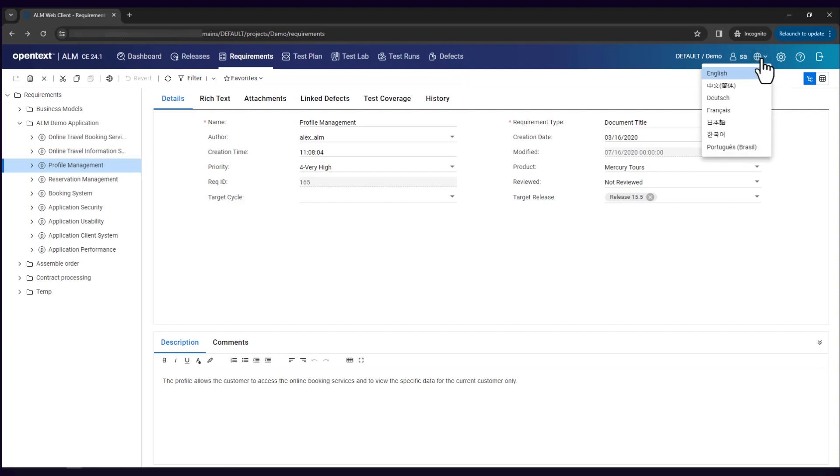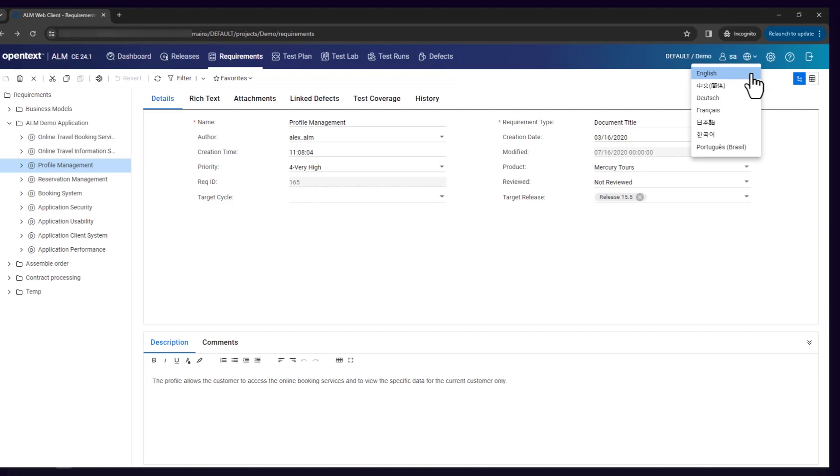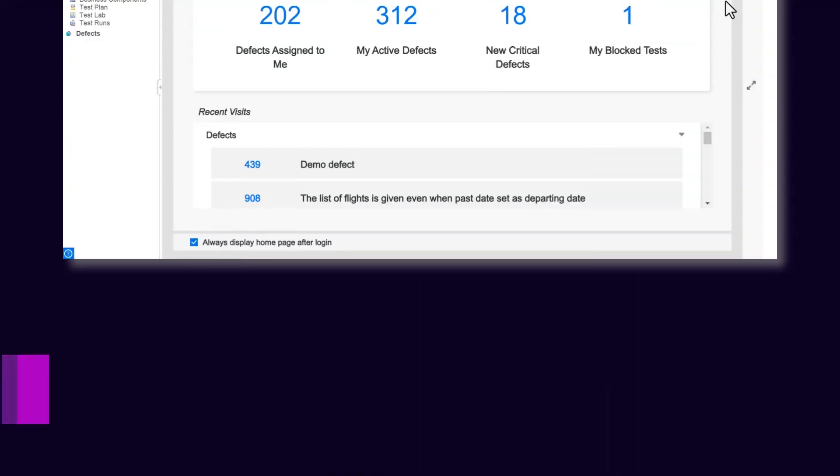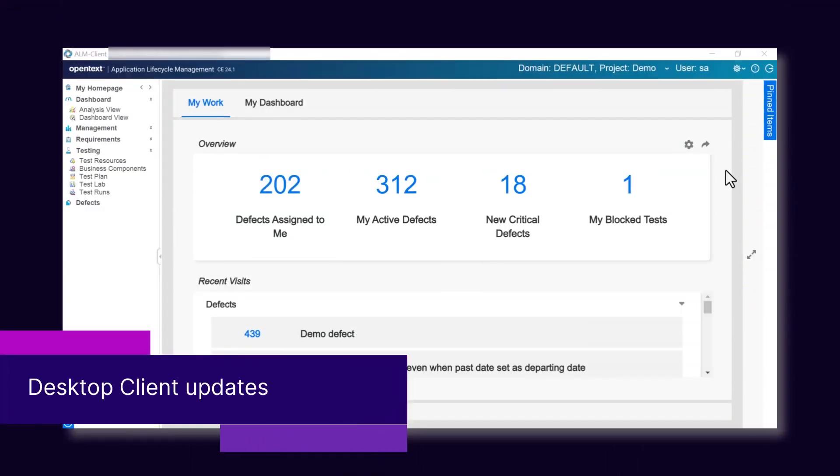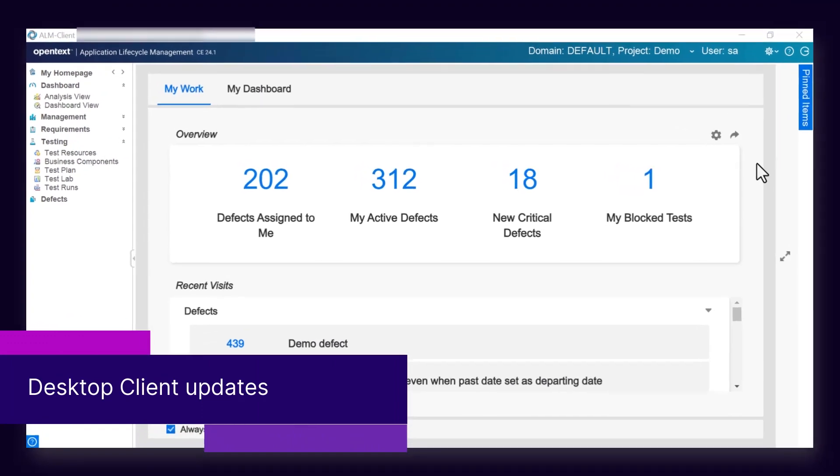WebClient adds multilingual support. In addition to English, WebClient supports six other languages. Next, let's dive into some updates in Desktop Client.